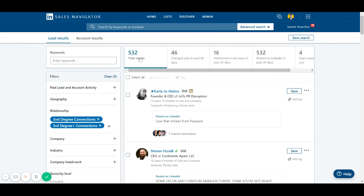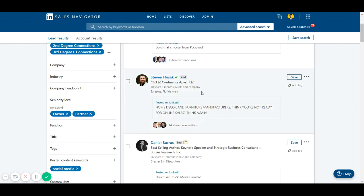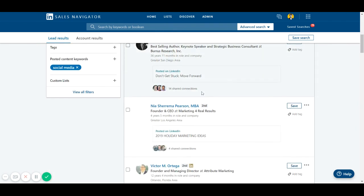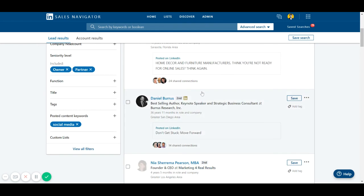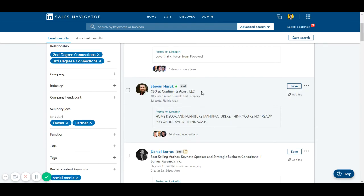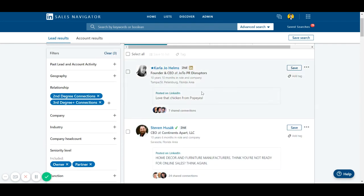And that's it for today, guys. This is how you use the posted content keyword filter, which is really important. It doesn't get talked about a lot, so I hope you enjoyed this video. Leave your comments below and let me know what you think about this.